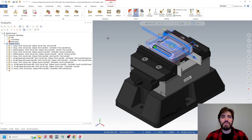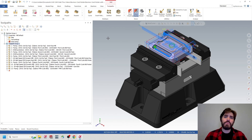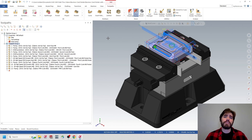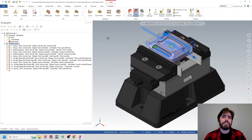Hi everyone, welcome back to Art of the Park. In this video, we're going to continue on with our business cardholder case study, and we're going to start to look at program optimization to try to bring down the total cycle time of some of our toolpaths.